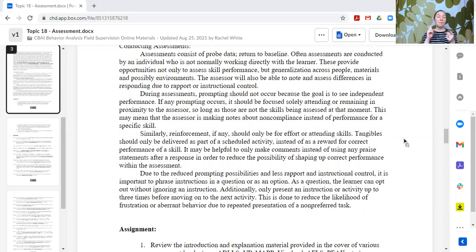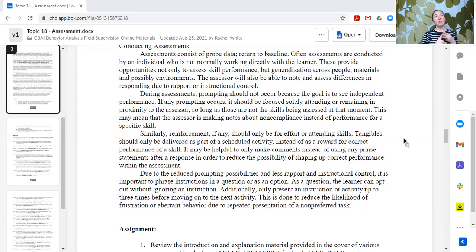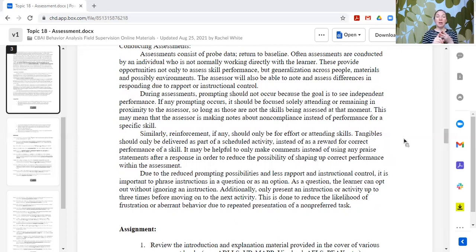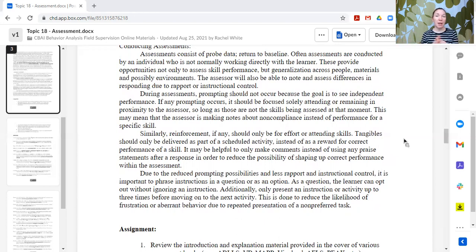Things to remember when conducting assessments: you're often doing the assessment with a different person than who teaches — that allows us to assess generalization. We don't want to provide a lot of prompts; if prompting, it should just be for engagement with the activity. Reinforcement — we don't want to differentially reinforce correct or incorrect responding; keep praise and reinforcement level the same, just reinforcing participation. Phrase things as questions or optional, and move on after two to three tries, marking that they didn't display it during this assessment.